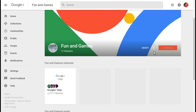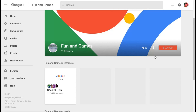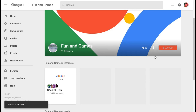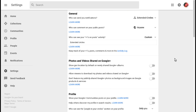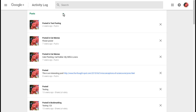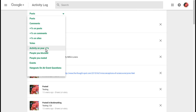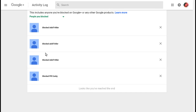To unblock someone, just reverse the process. You can see all the people that you've blocked on Google Plus in your activity log. Just open your Google Plus settings, click Activity Log, and then from the menu, select people you've blocked. You can unblock people by clicking the X next to their name.